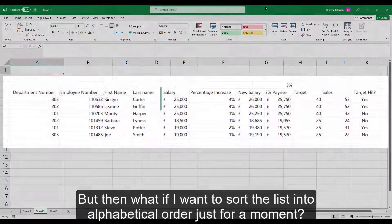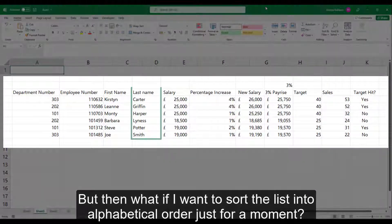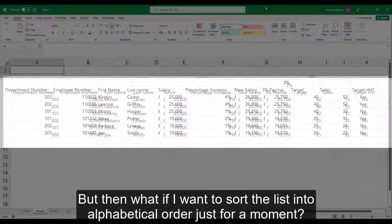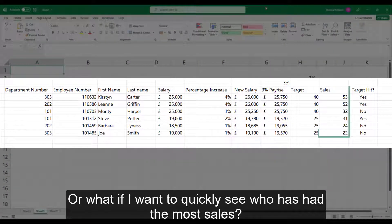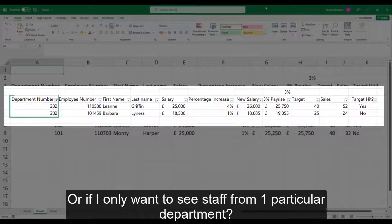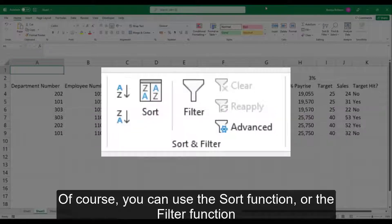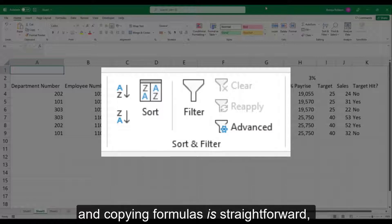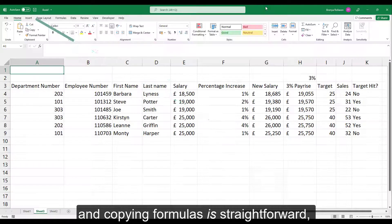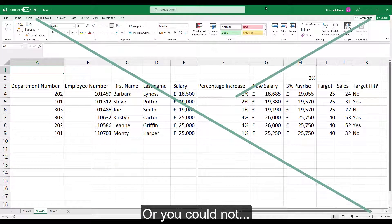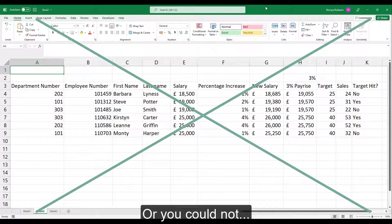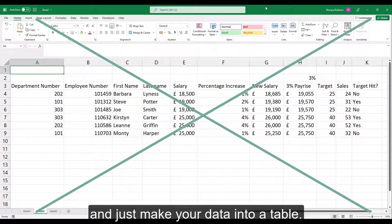But then what if I want to sort the list into alphabetical order just for a moment, or what if I want to quickly see who has the most sales, or if I only want to see staff from one particular department? Of course you can use the sort function or the filter function, and copying formulas is straightforward — or you could not, and just make your data into a table.